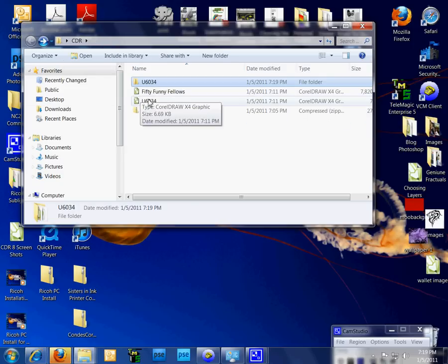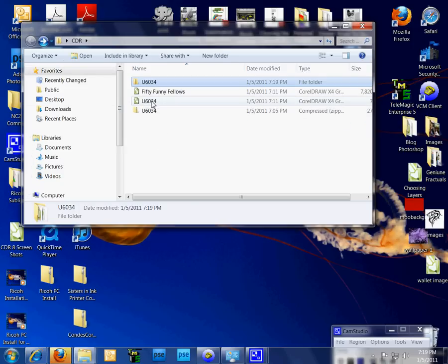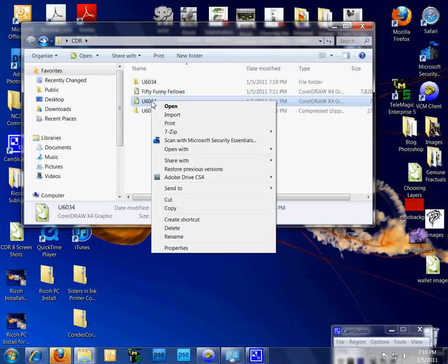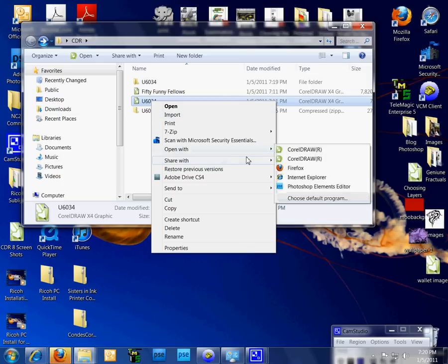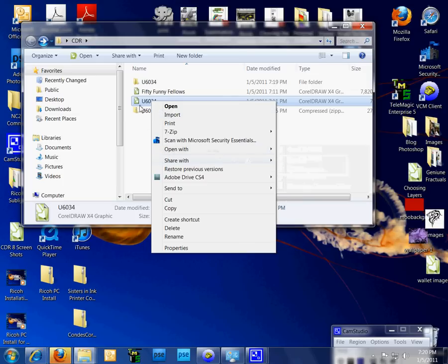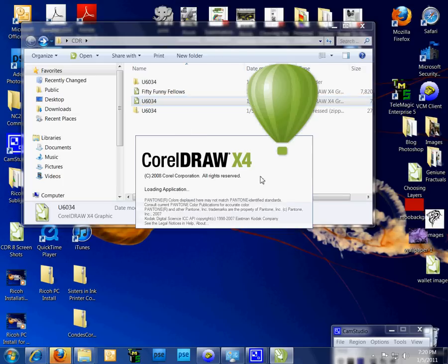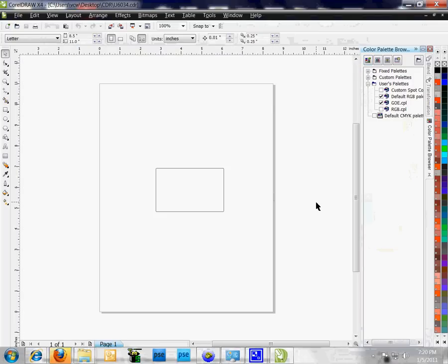Going back one, I've already selected the file I want to use. To open that file, I can right-click and do open with, or I can just double-click, and it's going to open it in X4.